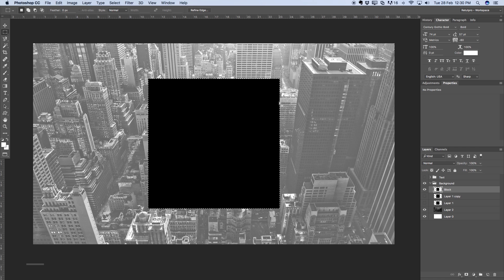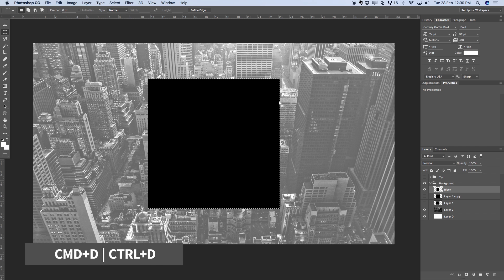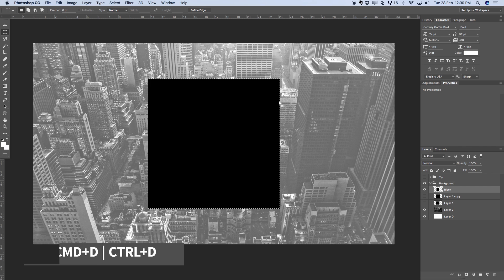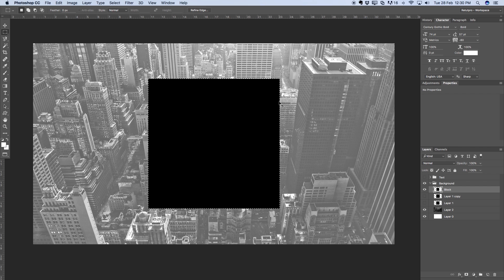I'm going to hit ok and right away we have a black block. Great so now press command D, for all the Windows users please press control when I say command. So for you it's control D for the Windows guys, for Mac it's command D. Get out of the selection and right away we have a black block.